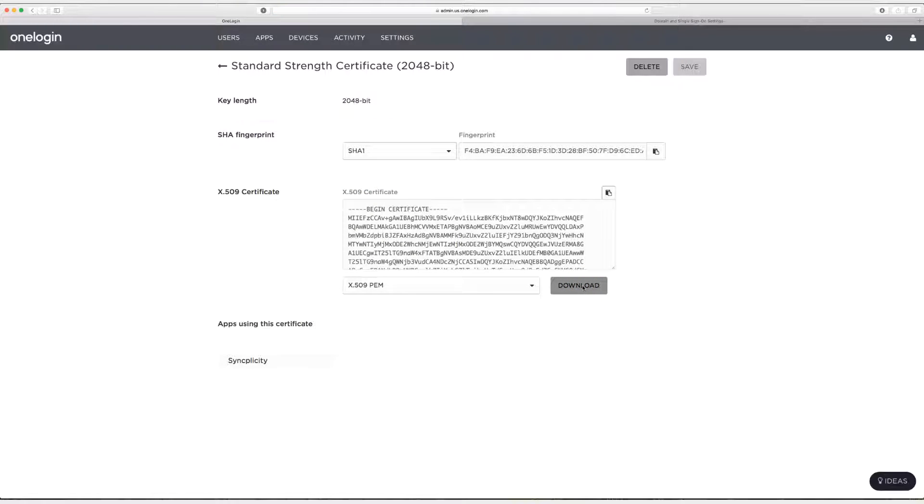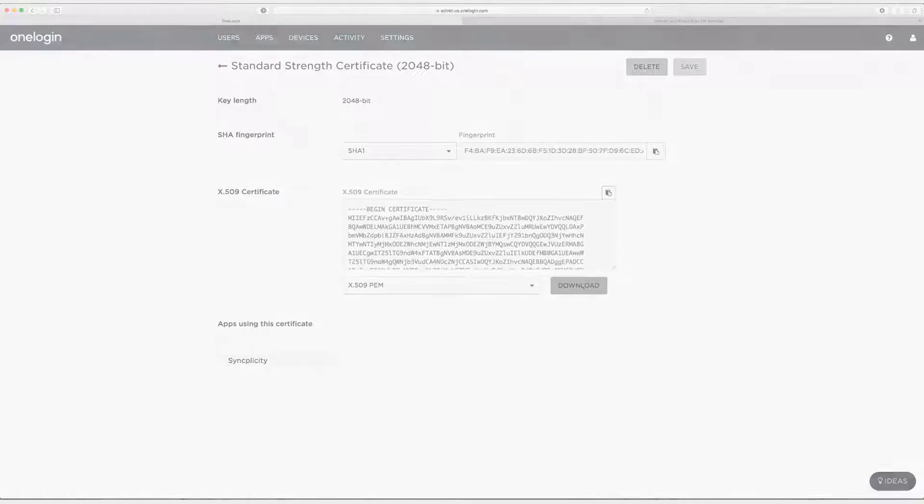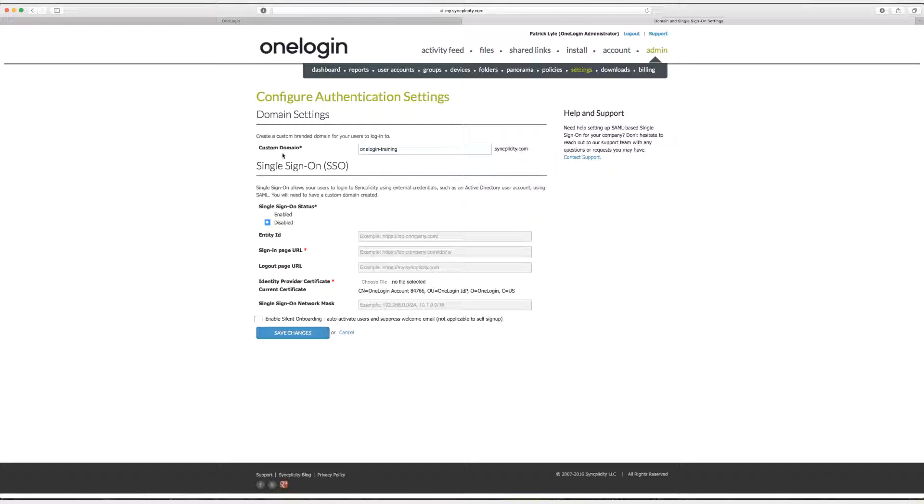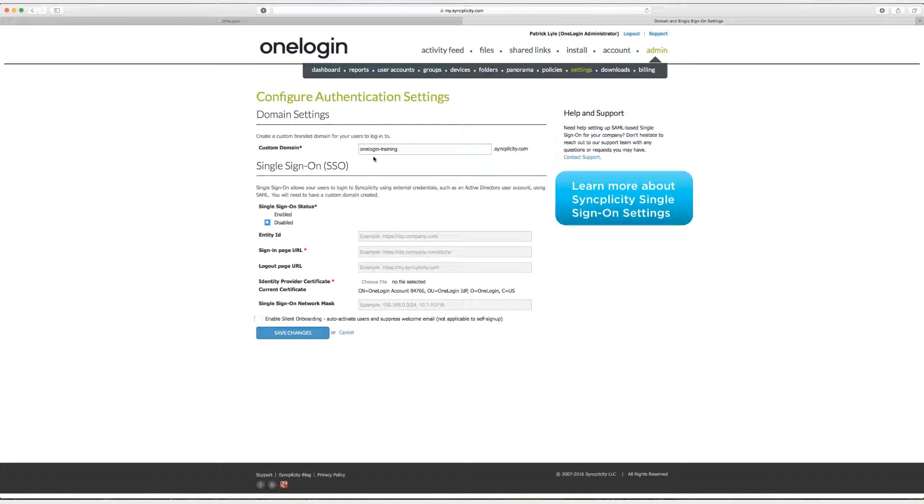And so now at this point we'll head on over to Syncplicity. Here we are on the Syncplicity custom domain and single sign-on settings page. And the first thing you can see is the custom domain that we've set up with Syncplicity. That's the first thing we entered in our SAML SSO app connector.